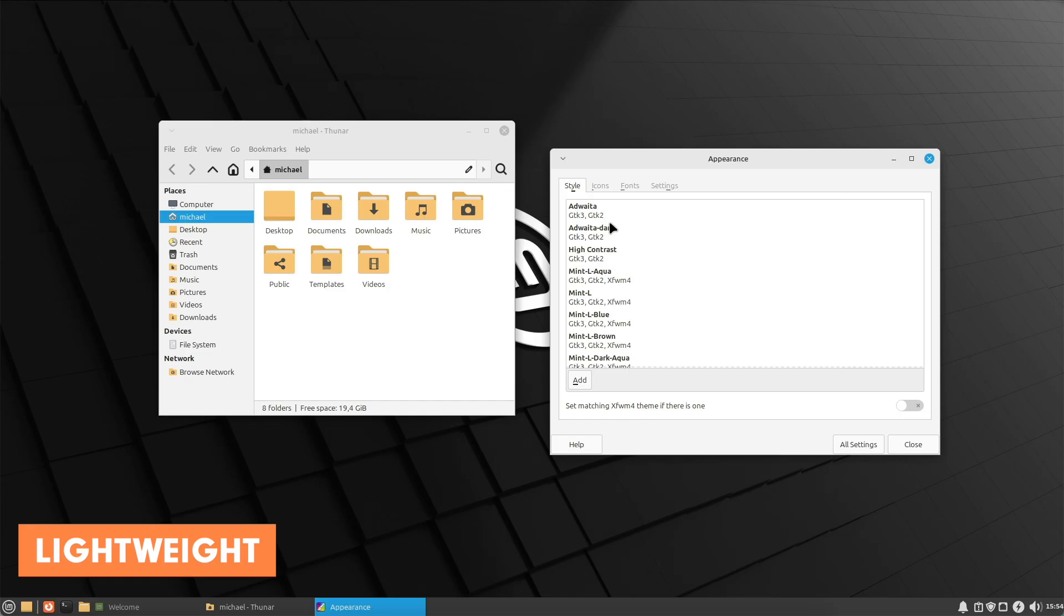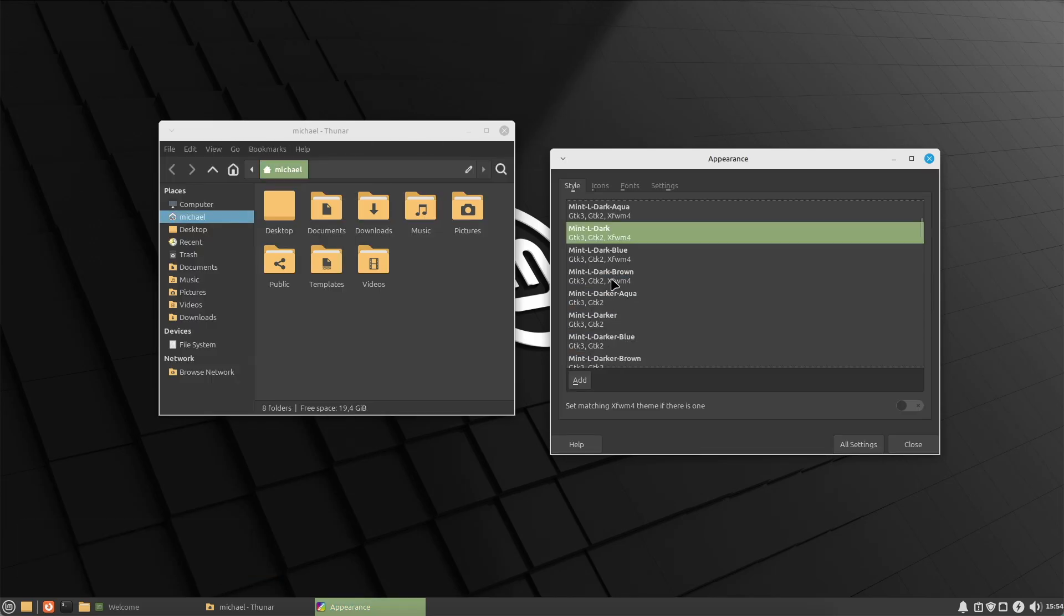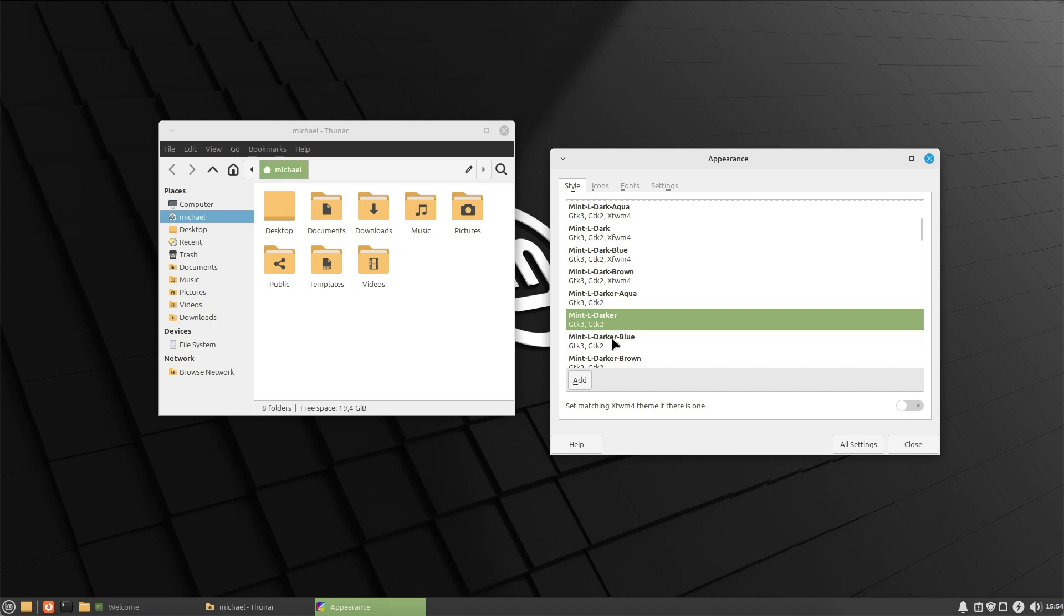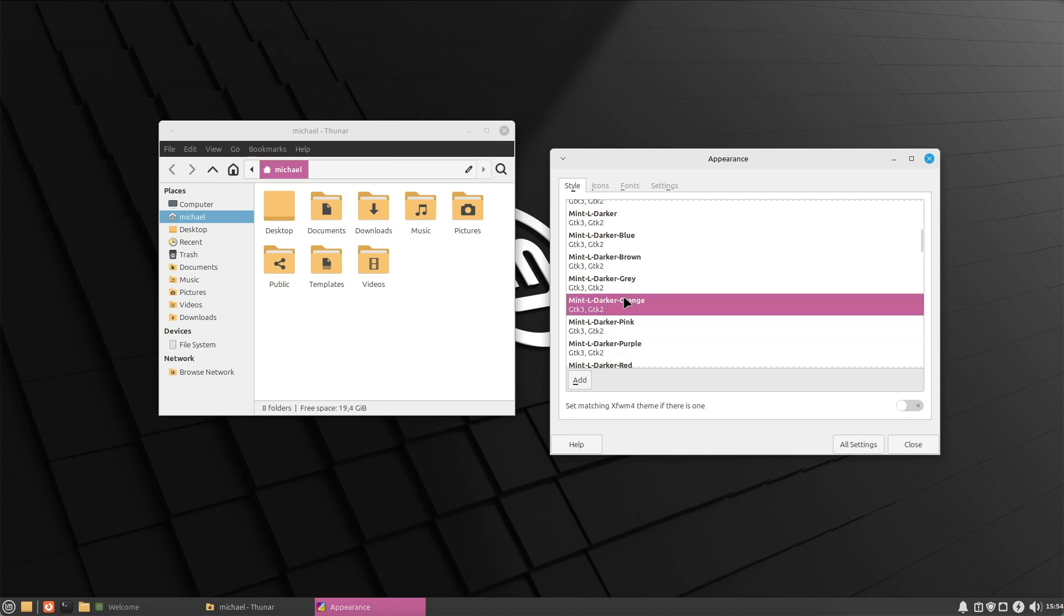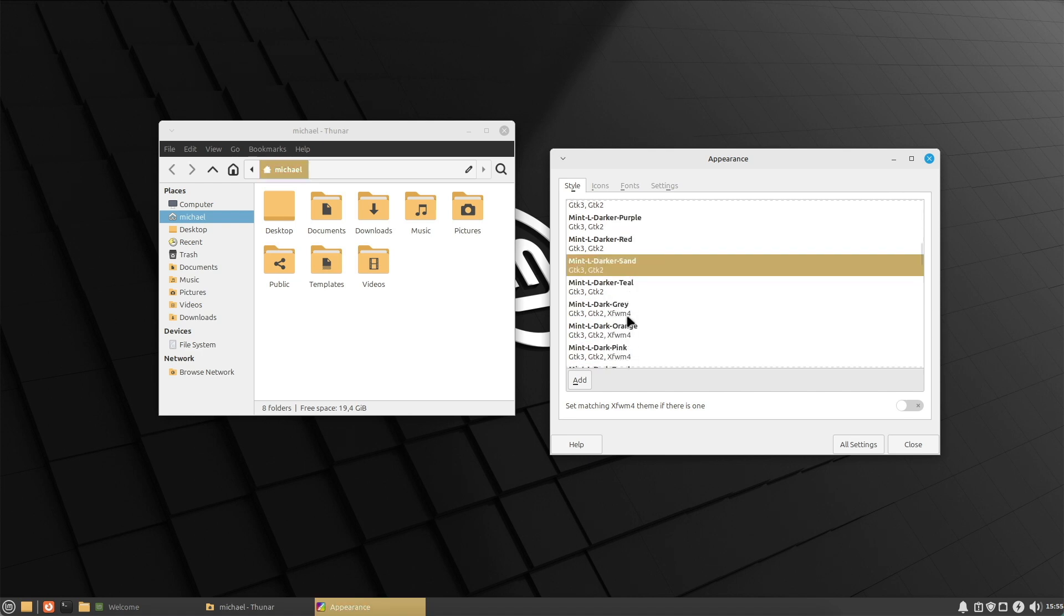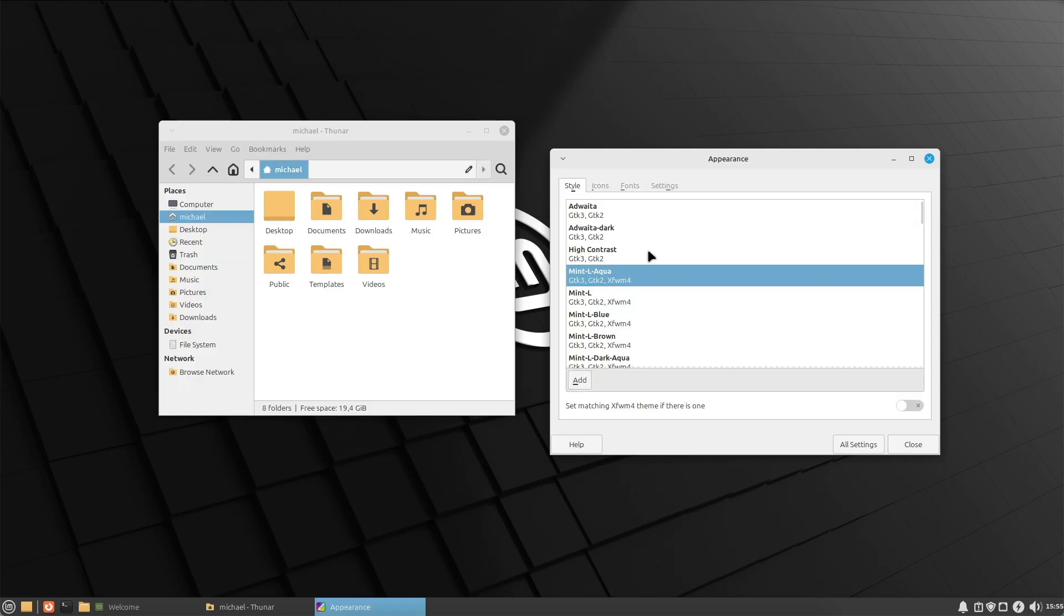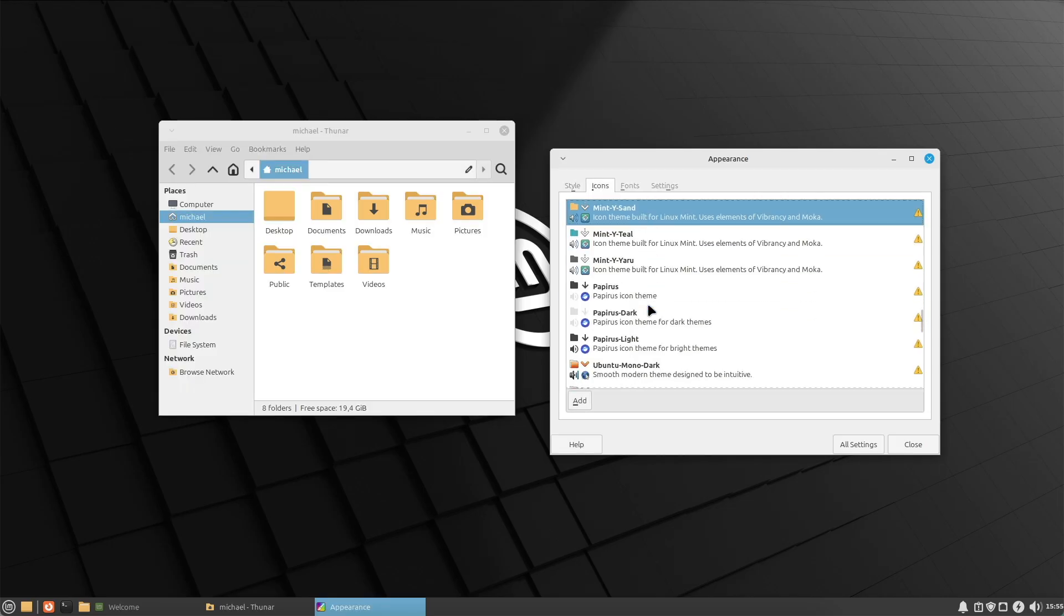First, lightweight and fast. XFCE is known for its low resource usage making it ideal for older or less powerful devices. It's one of the fastest and most resource efficient desktop environments yet still offers a complete user experience.